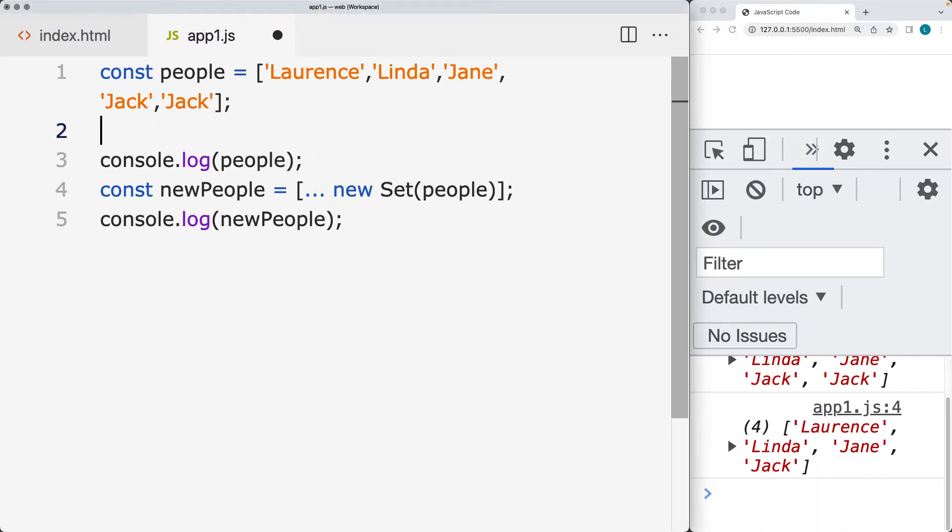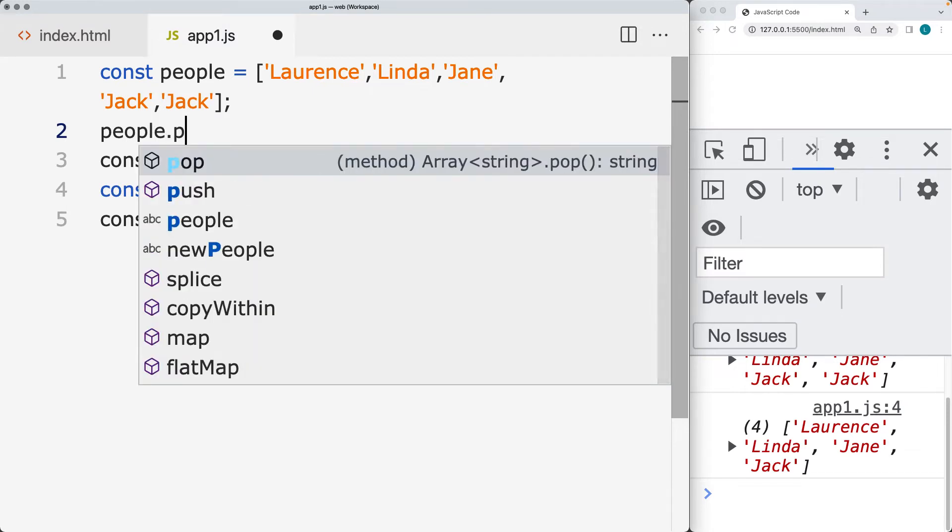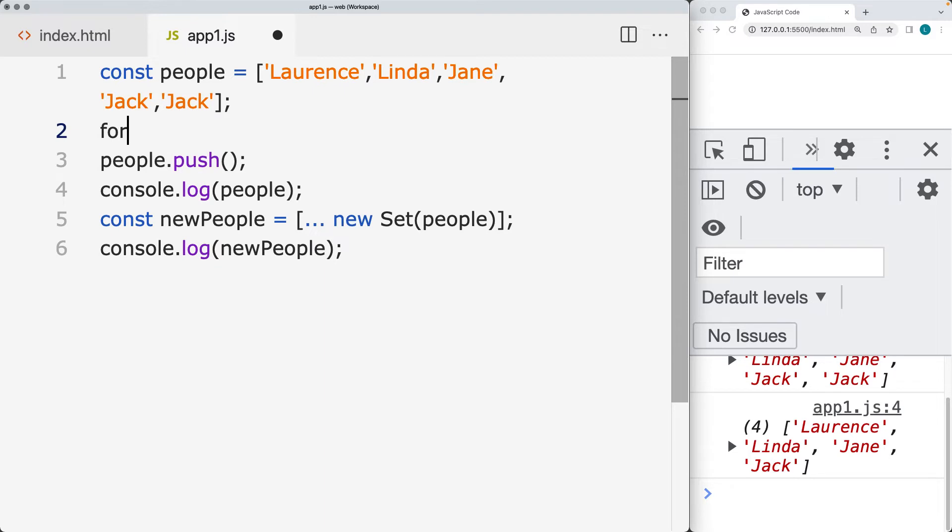So if we have people, and if we add in some more duplicates into the array, let's create a loop is less than 10. So we're adding a whole bunch of duplicates into the array.